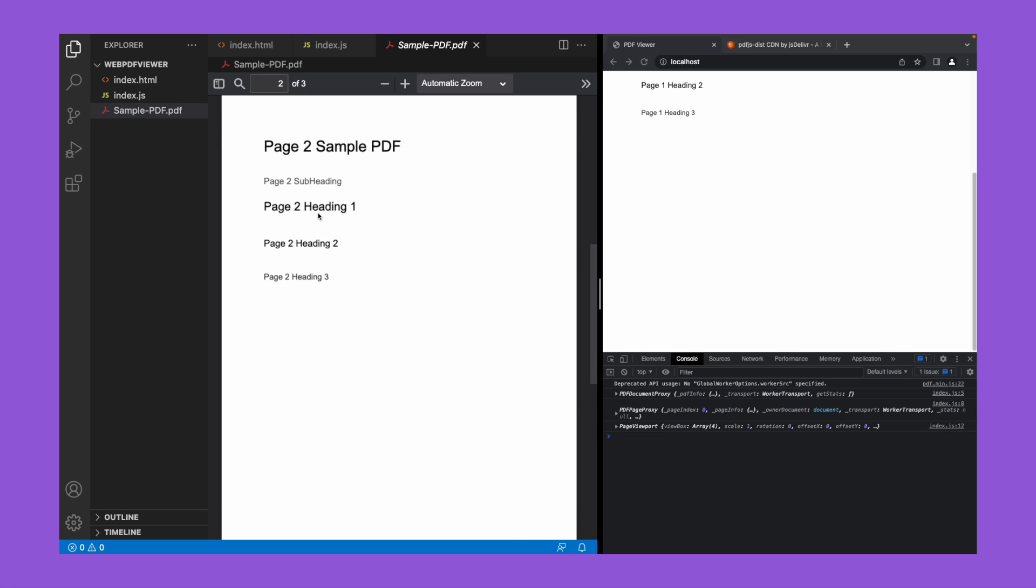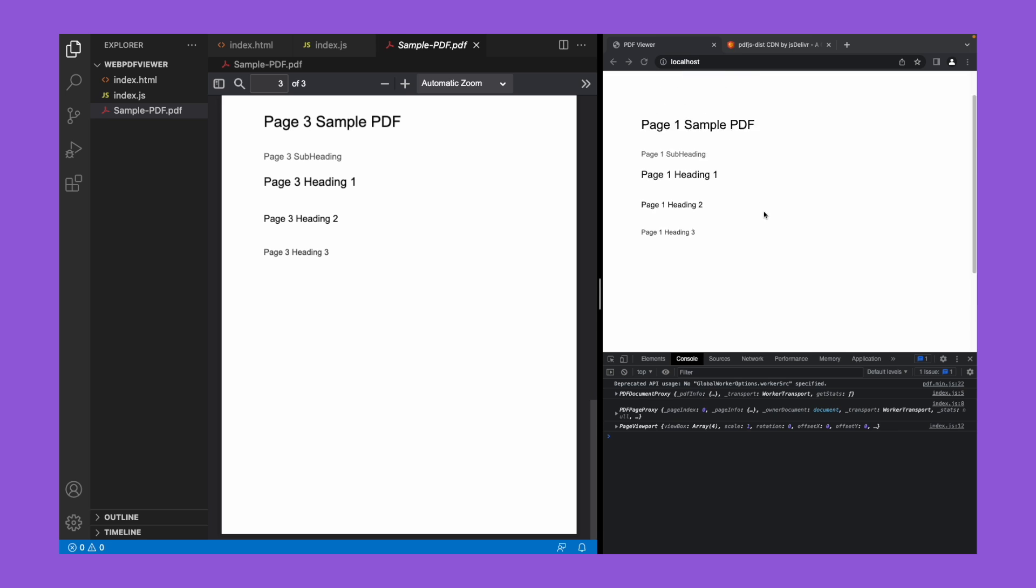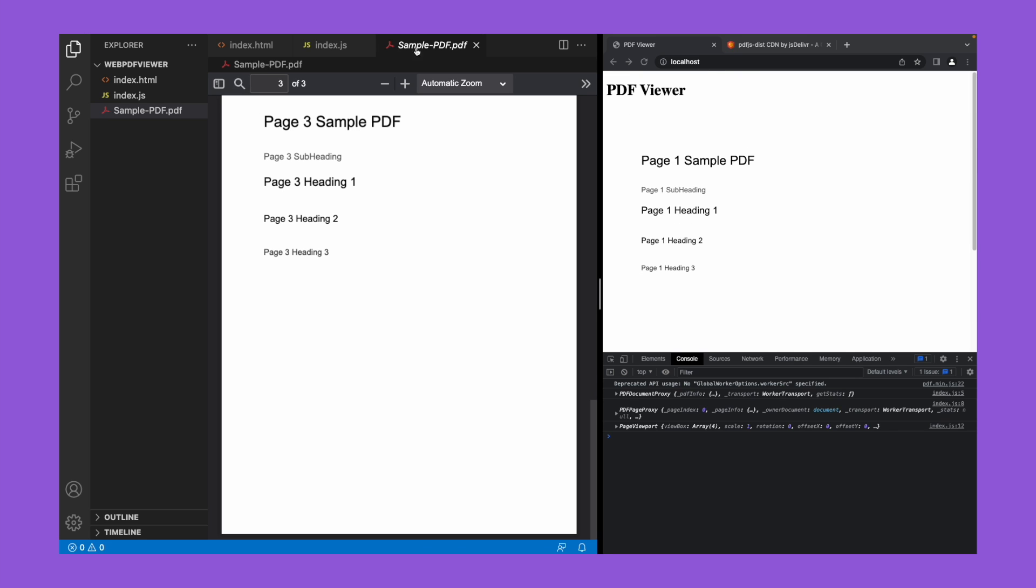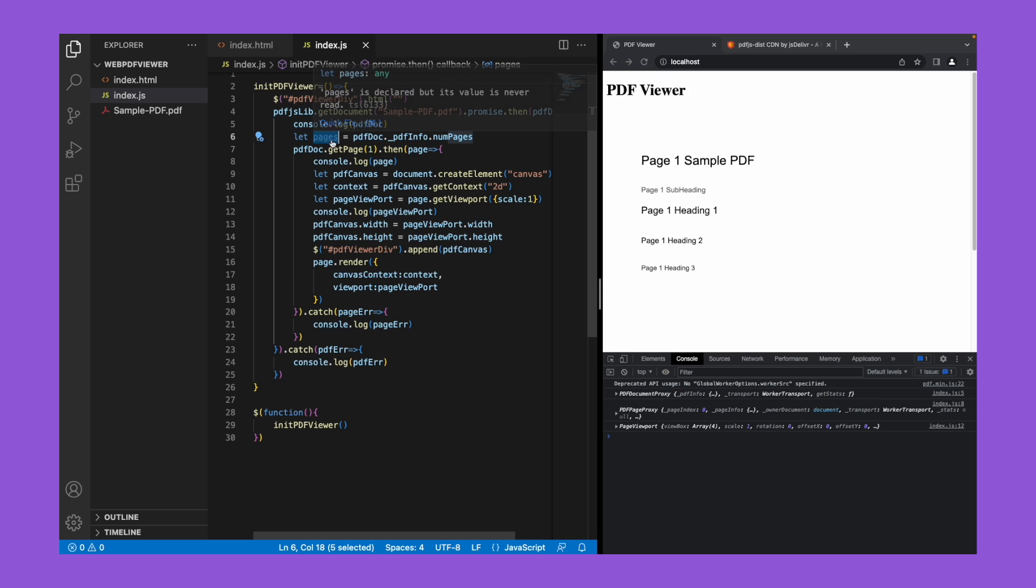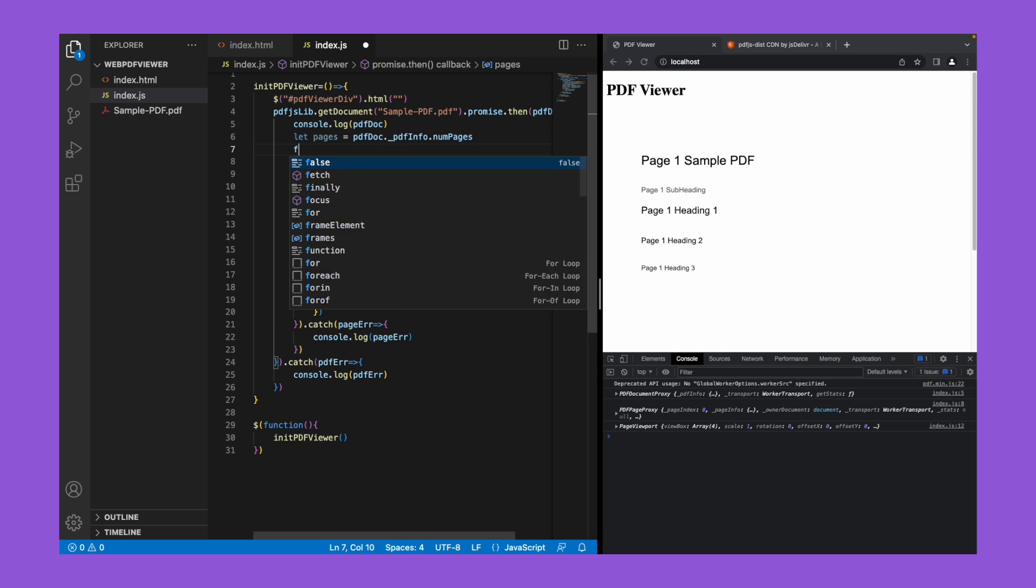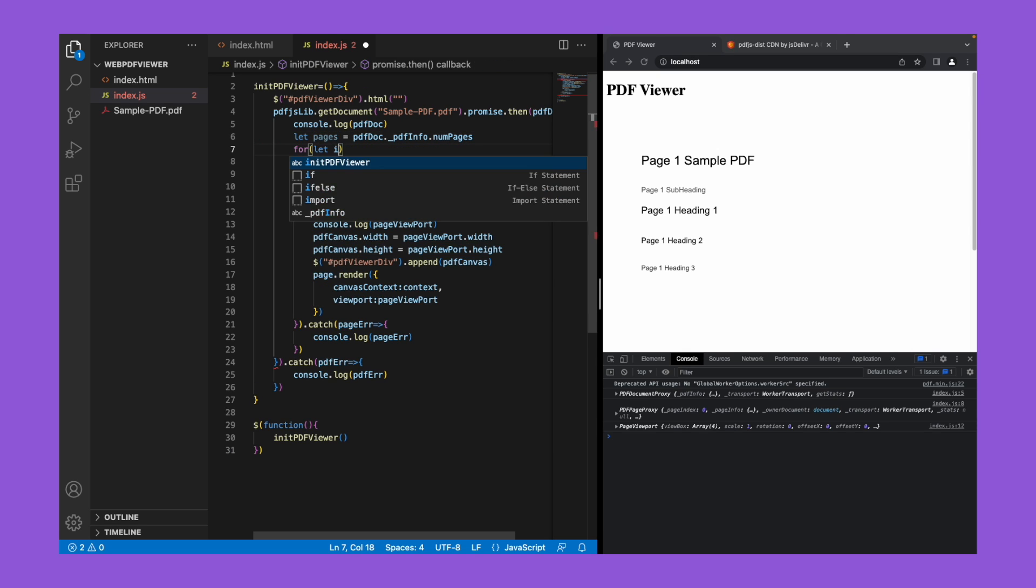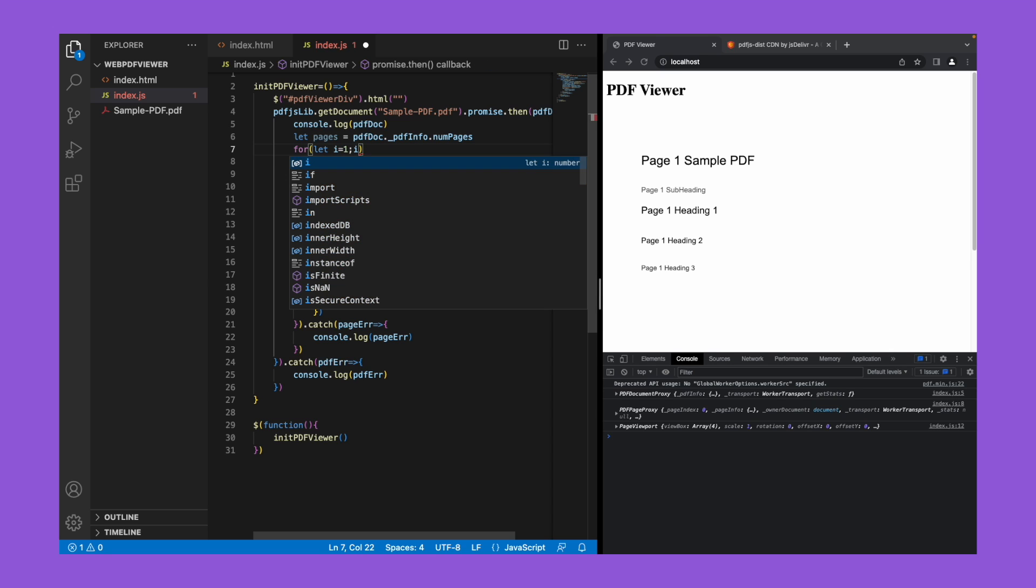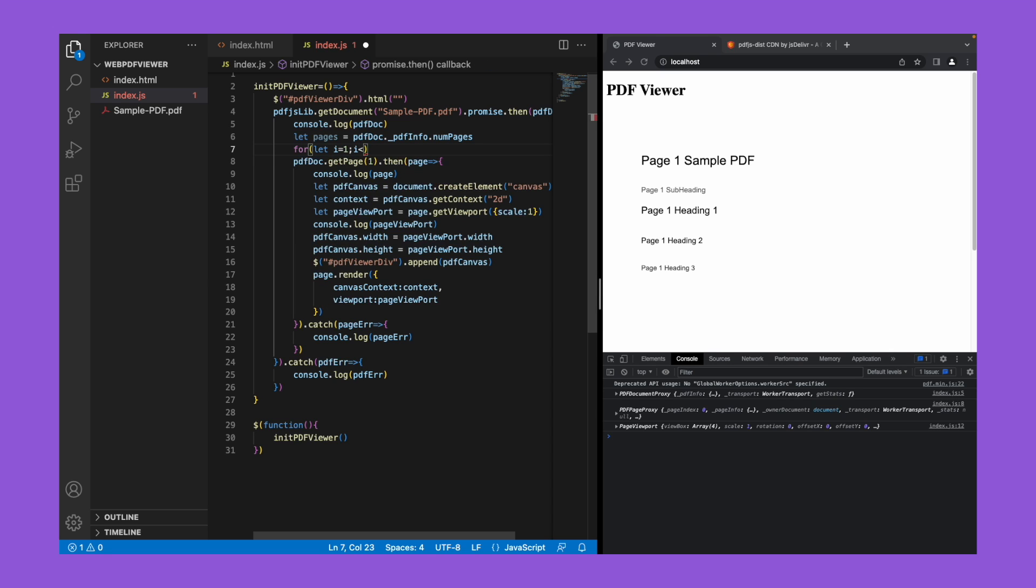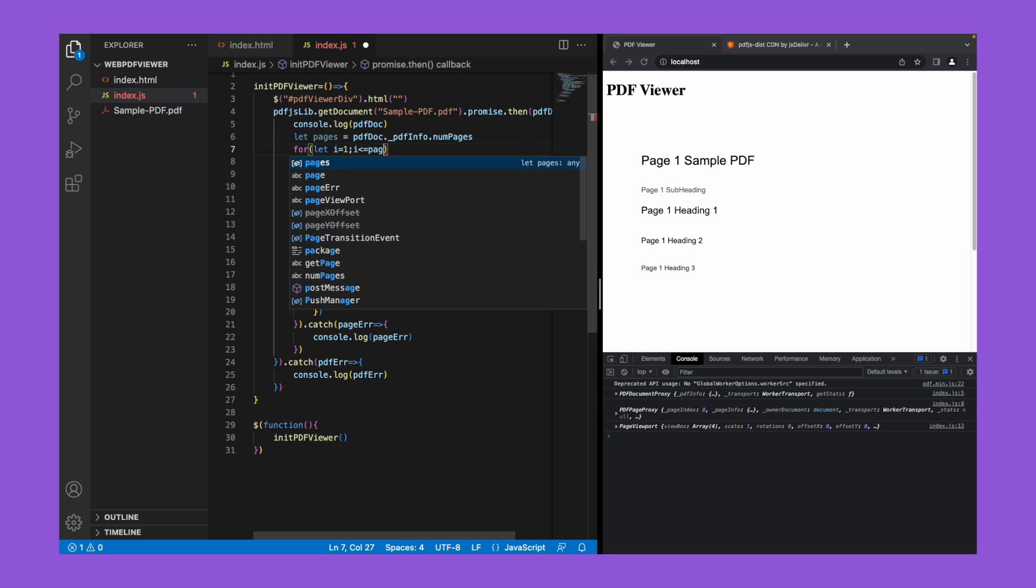But there are still three more pages to be loaded. Now we need to show all the pages. So let's put a loop here based on the number of pages. For let i equals one, i less than or equal to pages, i plus plus.